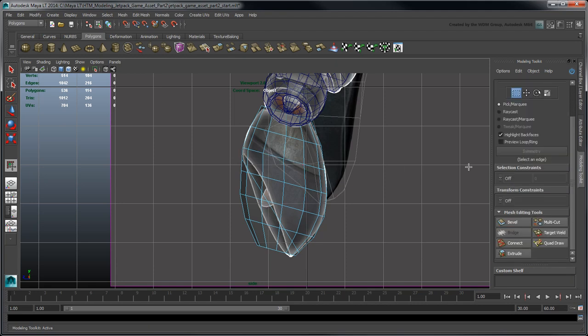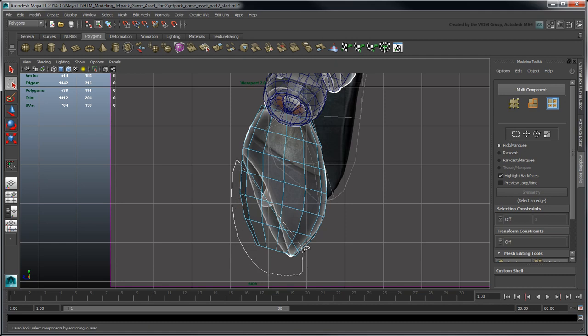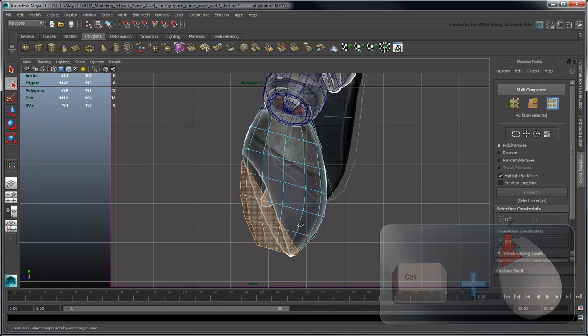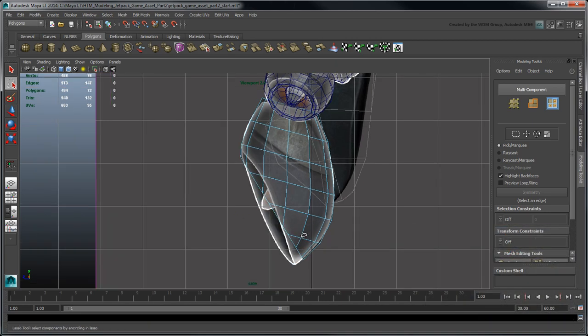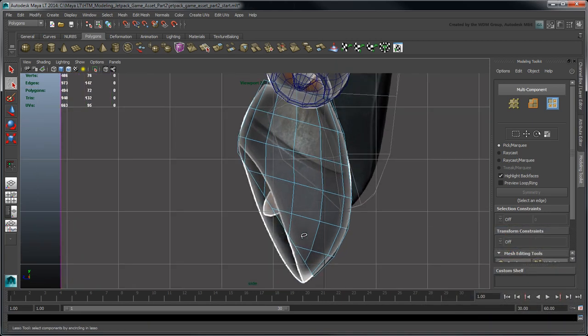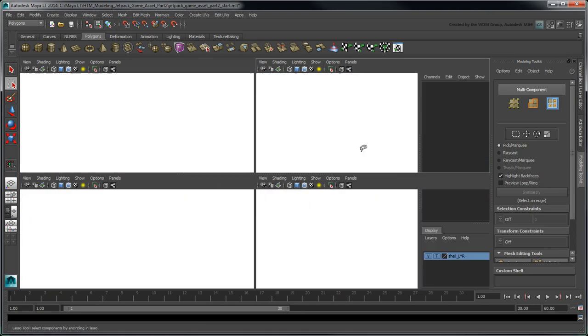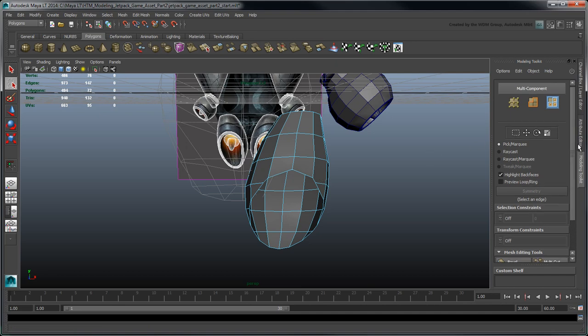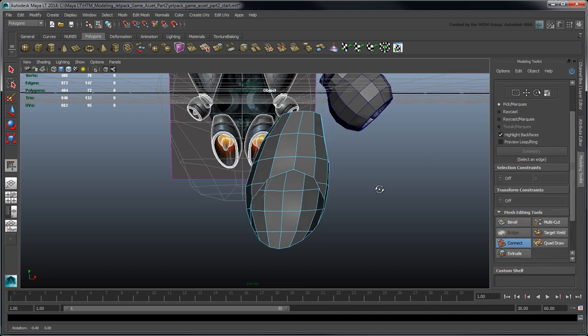With the thruster sliced in half, delete the unwanted faces. Before we create the thruster cavity and propeller, we should clean up the mesh's topology by getting rid of these end gons. First, use the Connect tool to create a new edge loop following the thruster's topology.